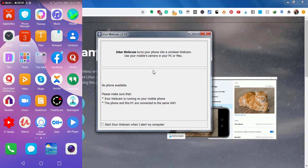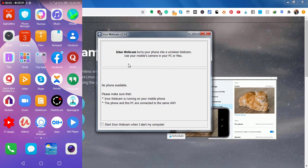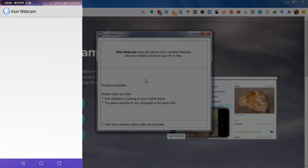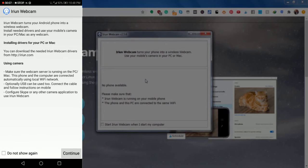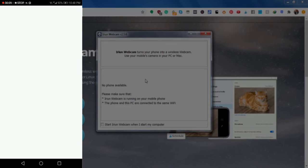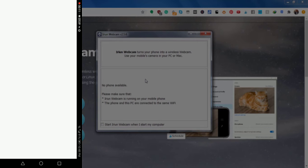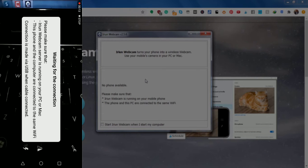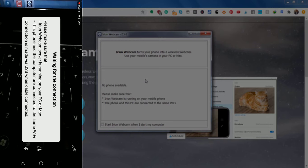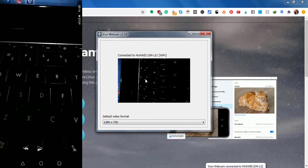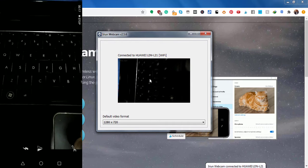Now, since we've already started the Irian application on the computer, just start the Irian webcam on the phone and just click on Continue. And once you begin, what is going to happen is that it's going to be detected automatically.